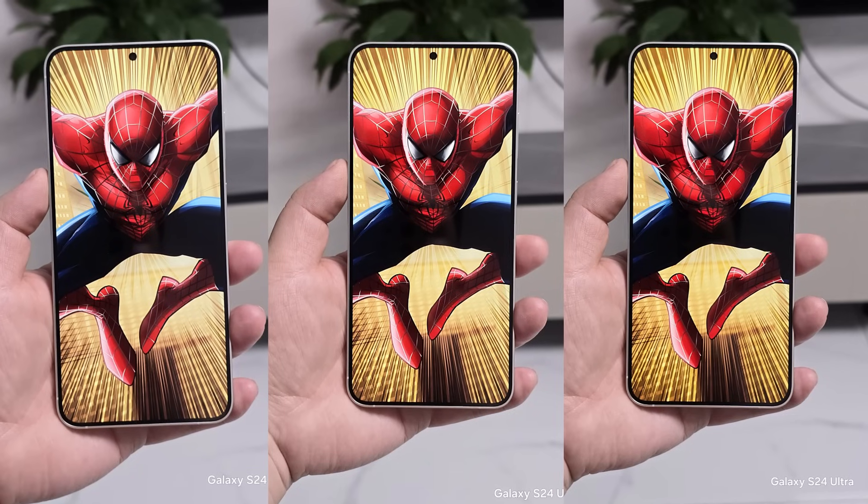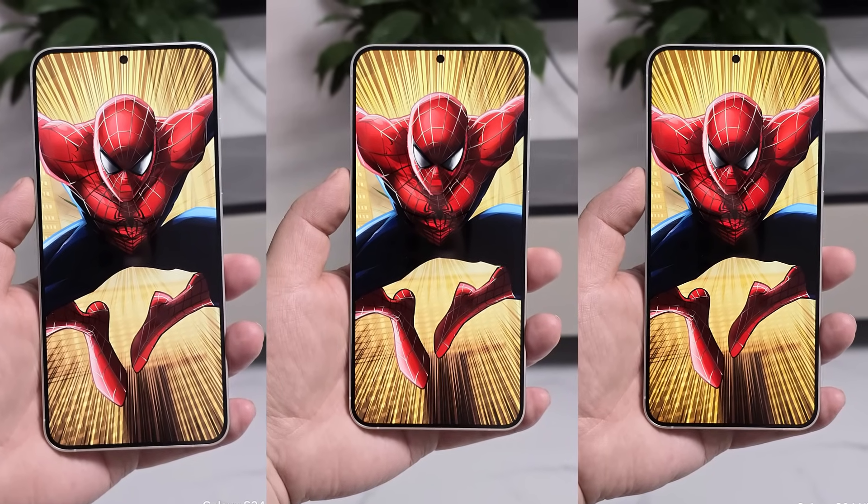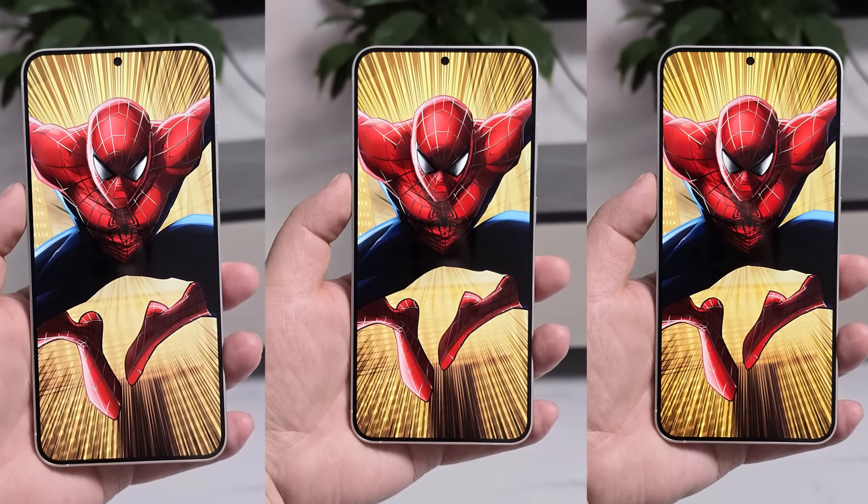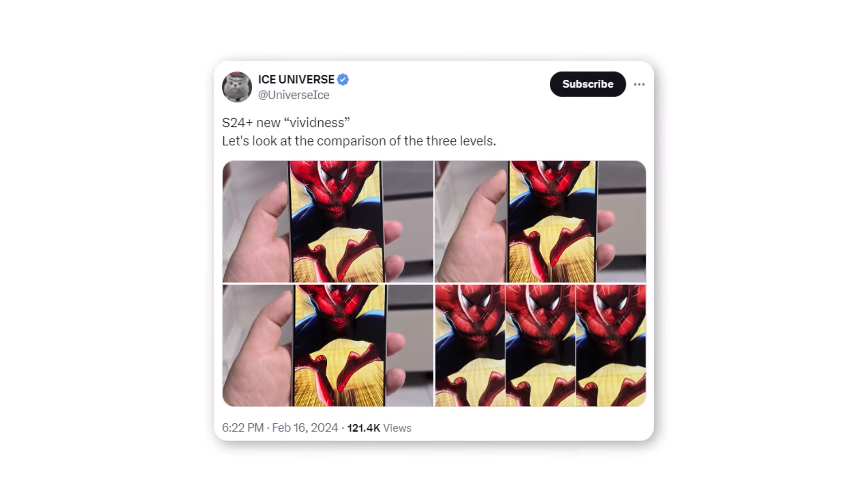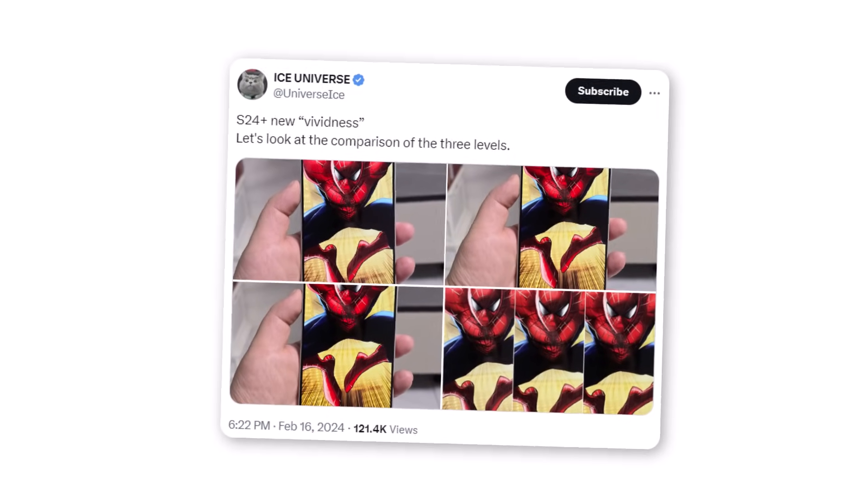One thing to note is that there is a slight difference between the photos, but it's not huge. It could be because the photos were uploaded to Twitter, which might have affected the way they appear.